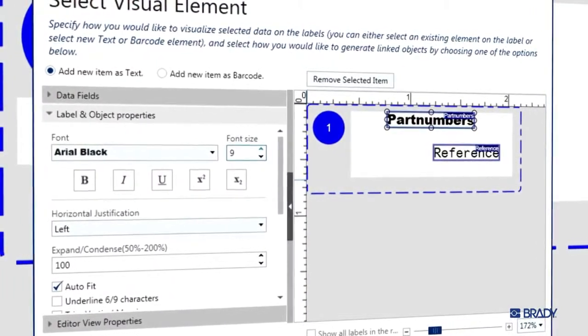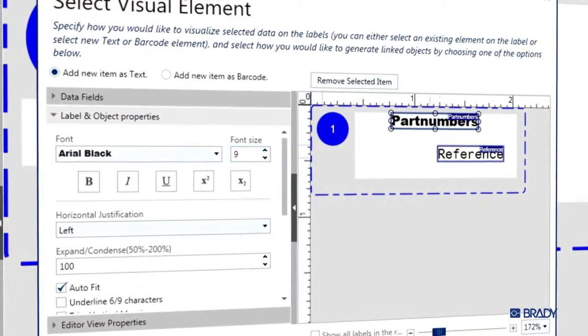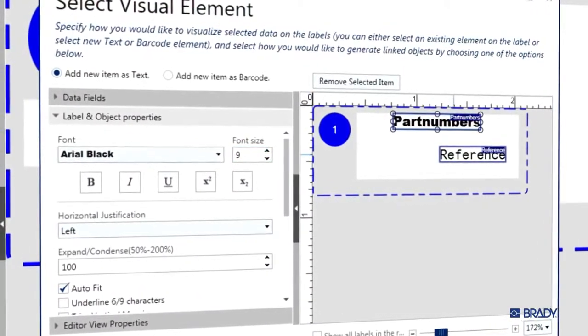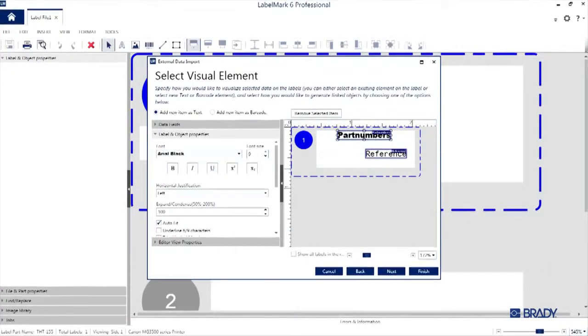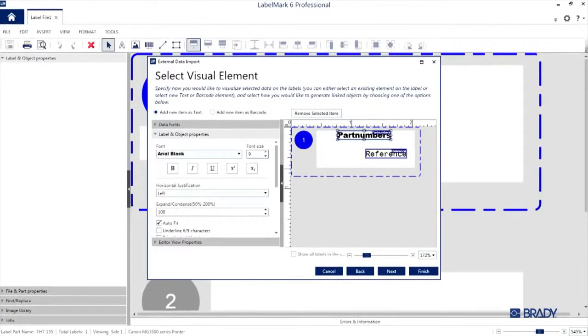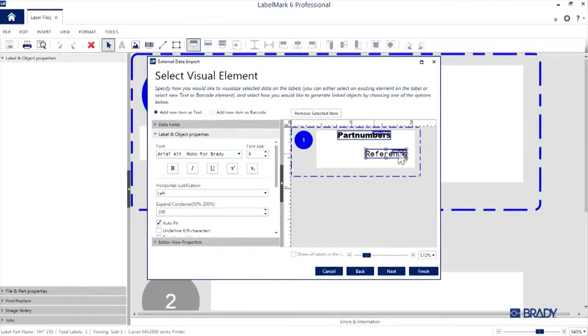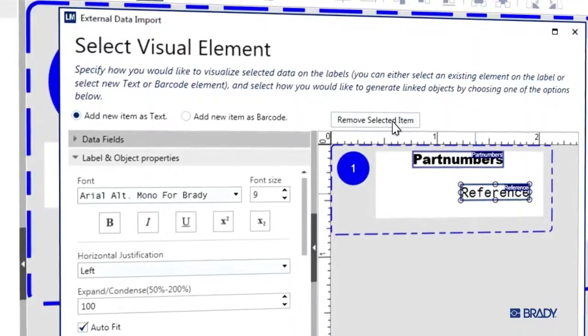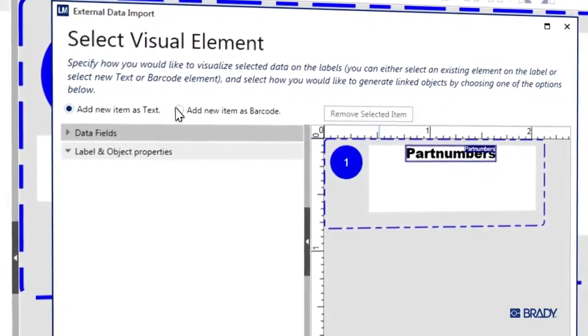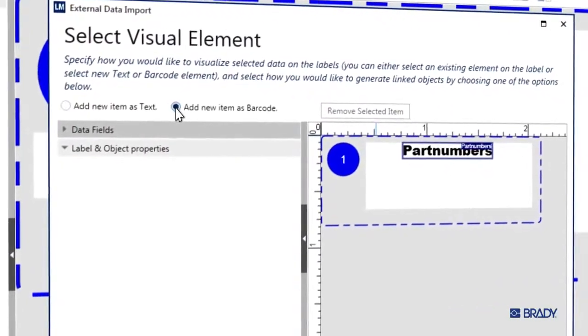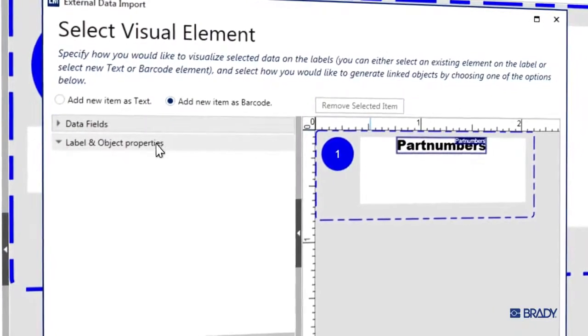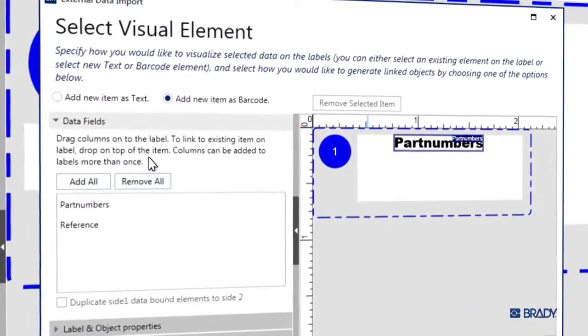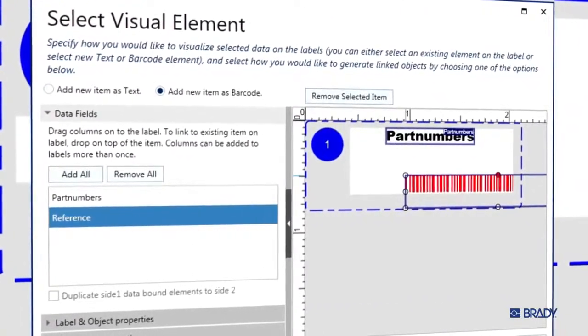For the reference column in this demo, I actually want that to show up as a barcode instead of text. So I'm going to remove the text object for the reference column by selecting it and clicking here. And then we'll re-add that column as a barcode by selecting this radial and dragging reference from the data fields window directly onto the label.